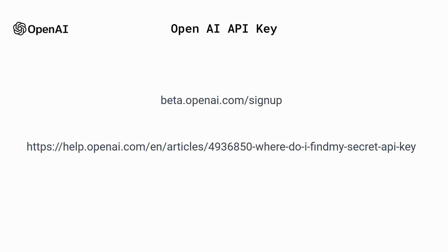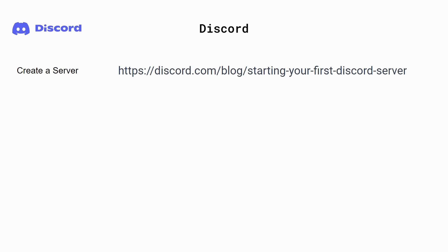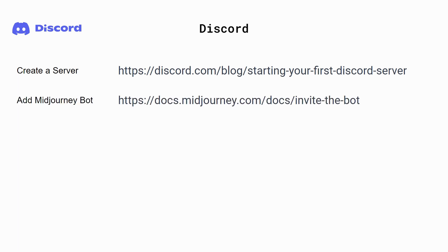Third is setting up Discord for the Mid-Journey Bot. You need to have a Discord server for each image generation project. If you're new to Discord, you can follow the guide located at the link shown. Next, you need to add the Mid-Journey Bot to your server. This link is a handy guide to help you do that.